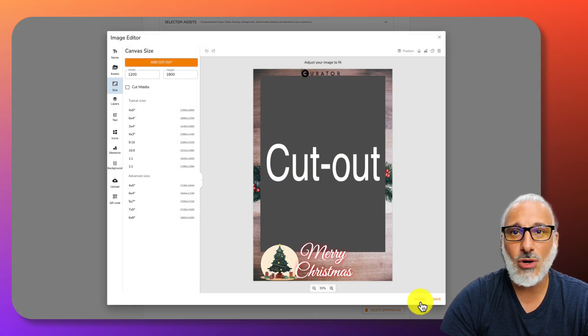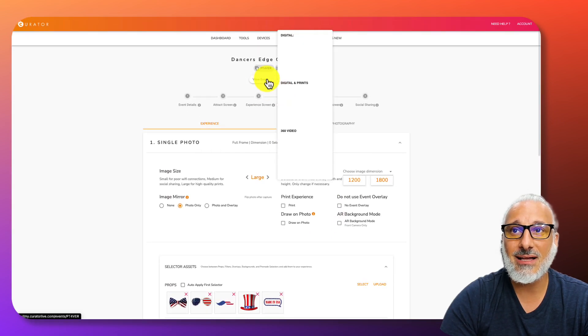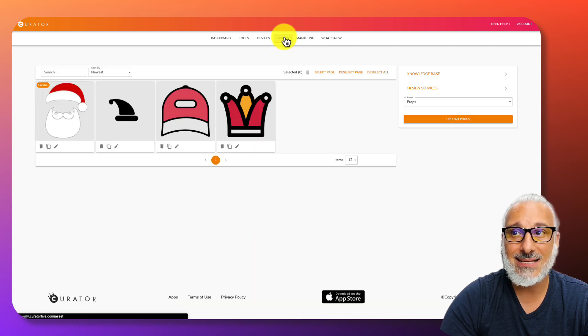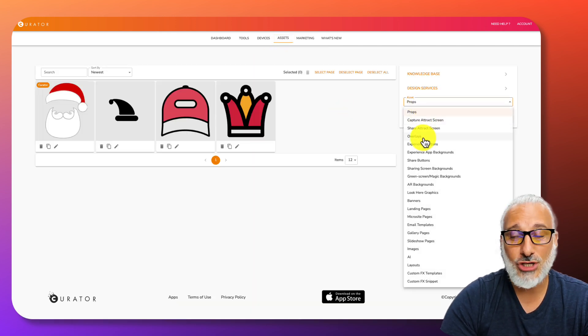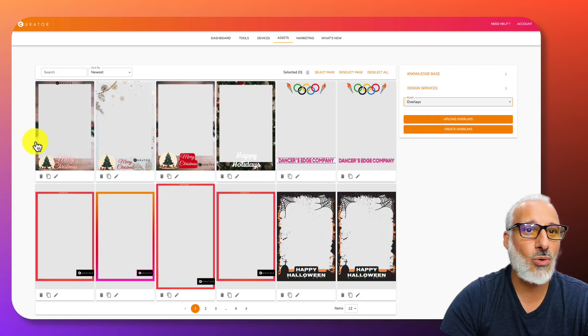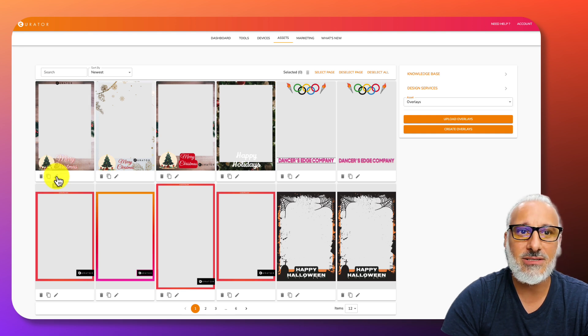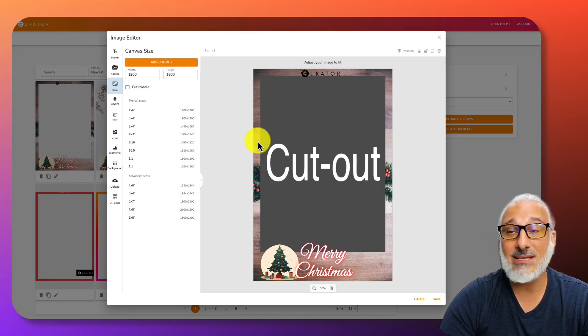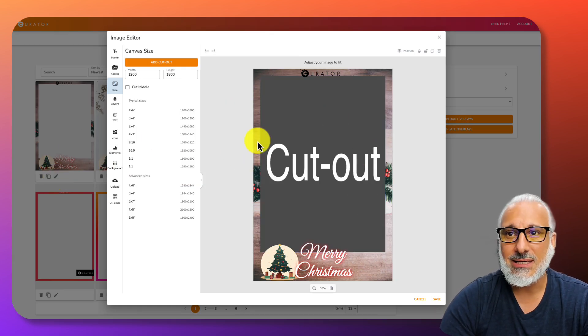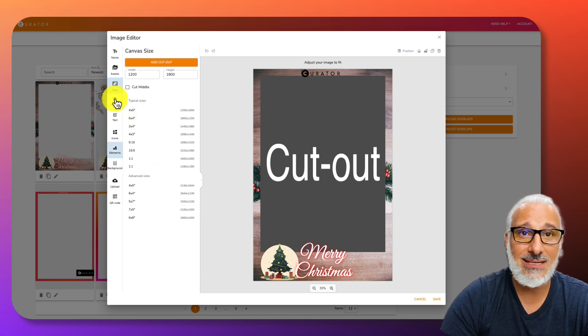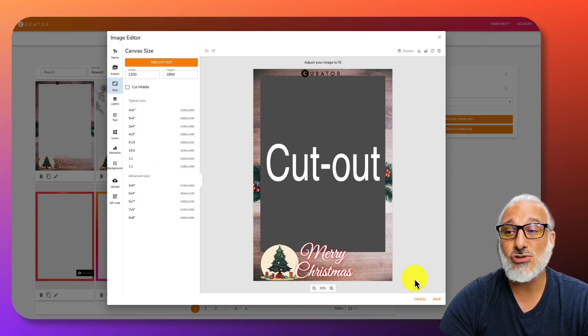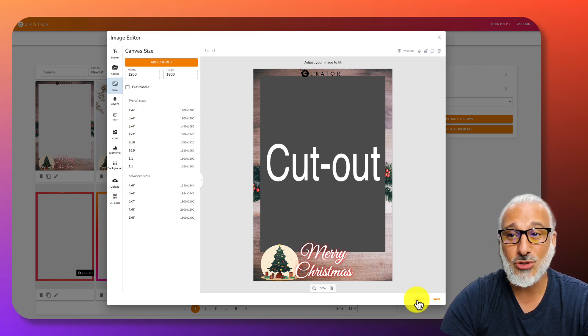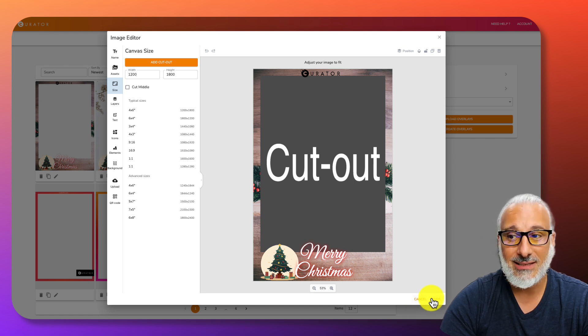This is a general overview of the assets editor, not the layout editor, but the assets editor should give you quite a bit of power into creating your own overlays and other assets that you need. There's many sizes in here. There's many options in here, but we try to make it as simple as possible for you to build out a simple overlay.